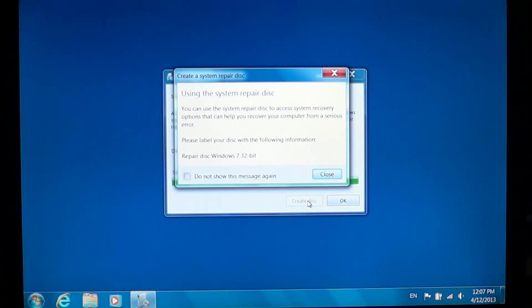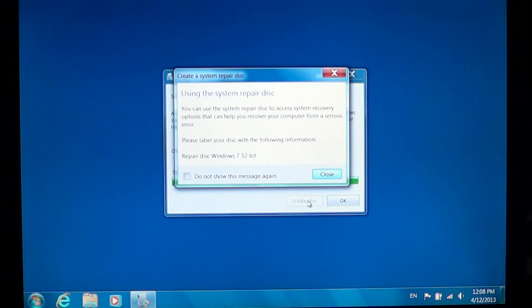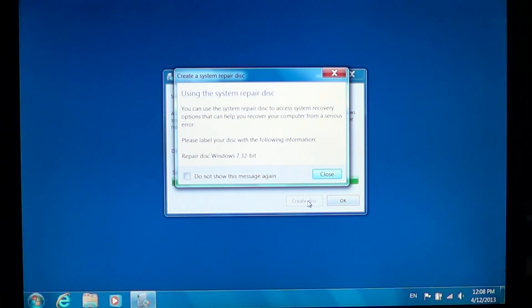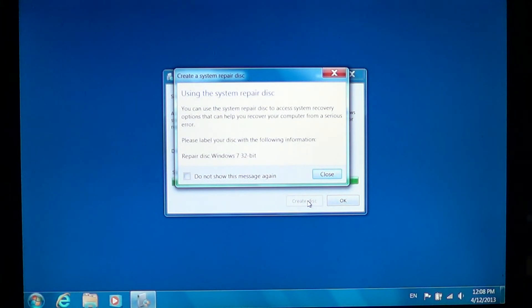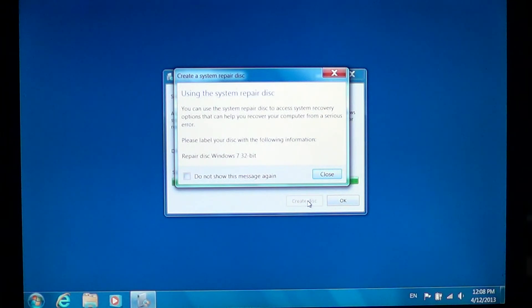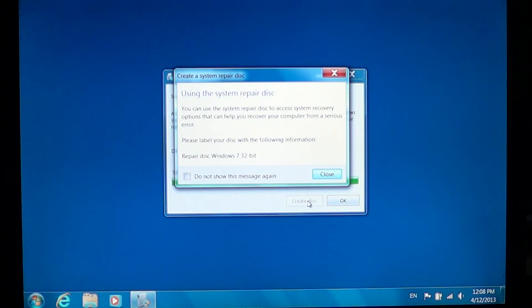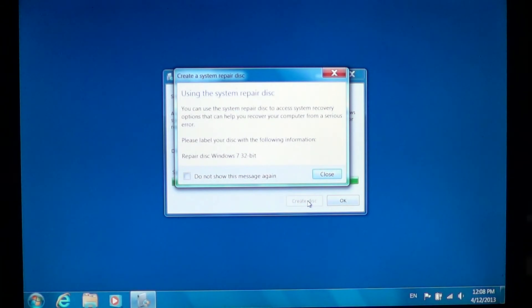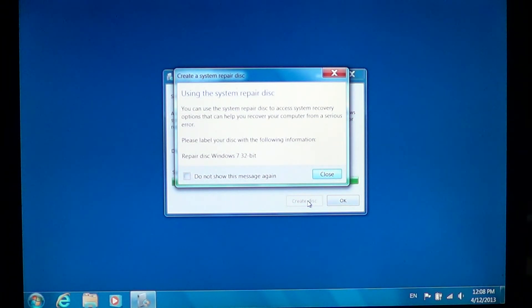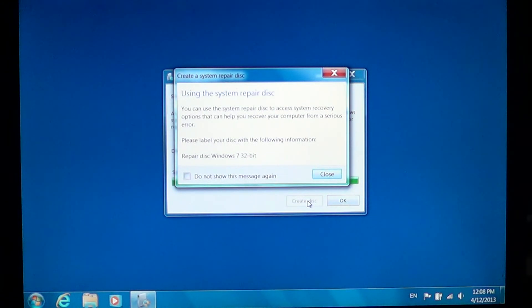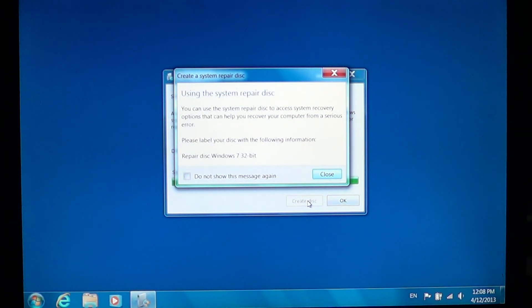So here it says you can use a system repair disk to access system recovery options that can help you recover your computer from a serious error. And of course the repair disk is dependent on the operating system. So here it's a repair disk for Windows 7 32 bits. It tells you to label your disk. And if you have a 64-bit Windows 7 then it's going to say label your disk repair disk Windows 7 64 bits.